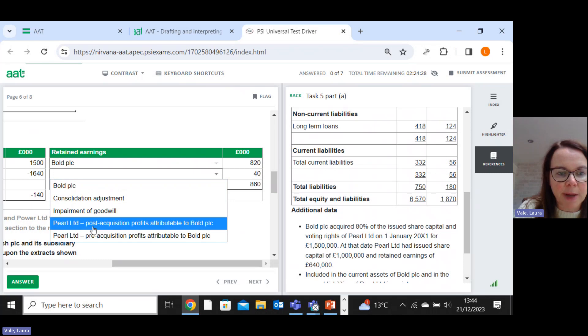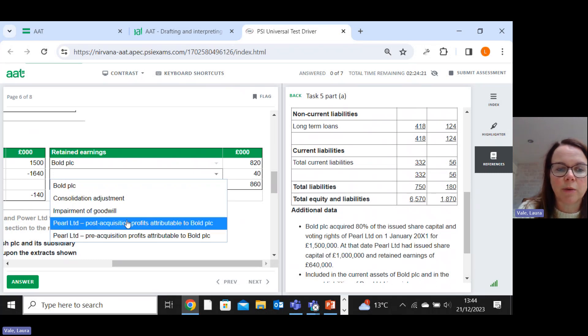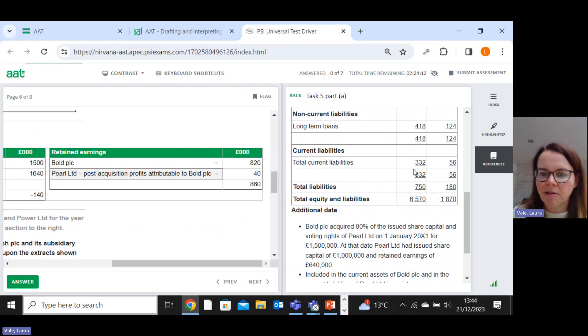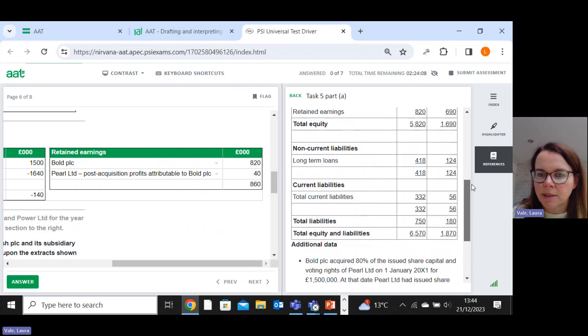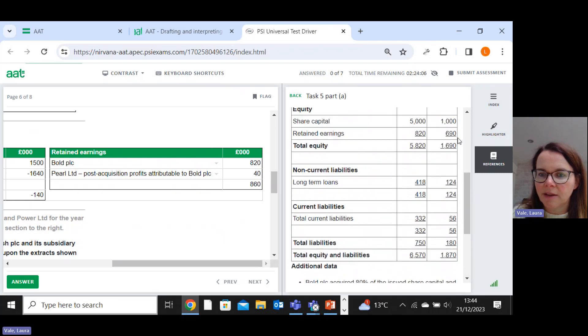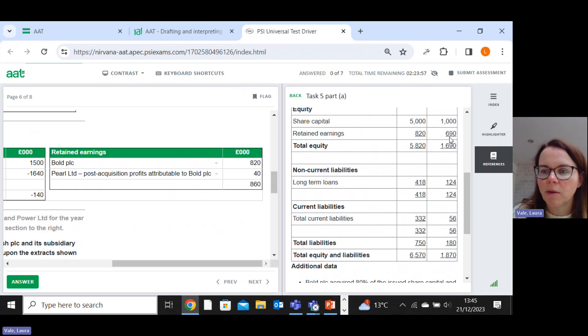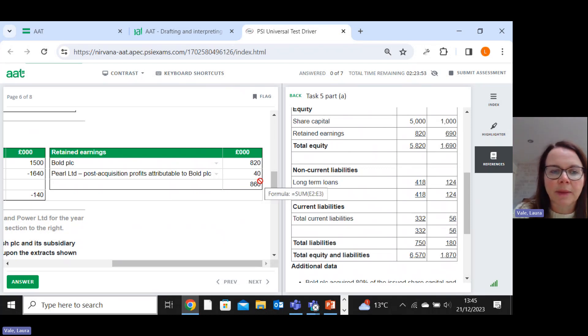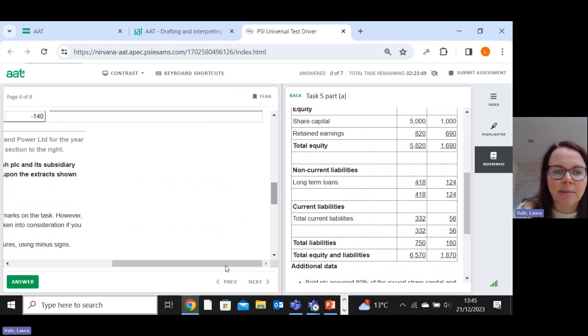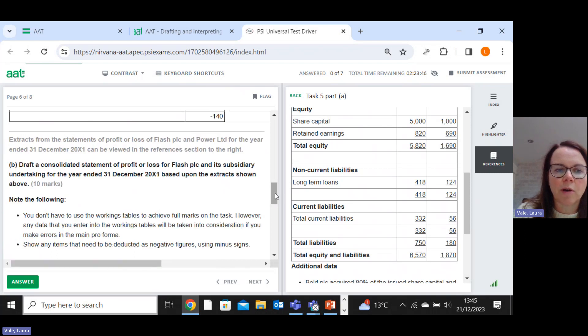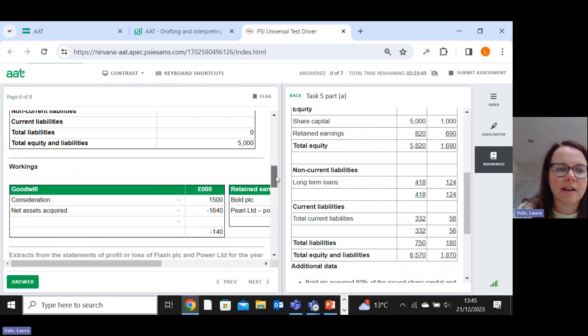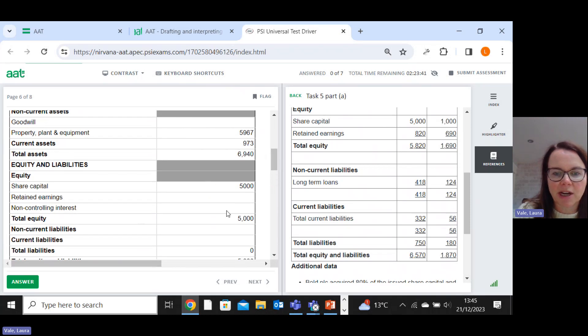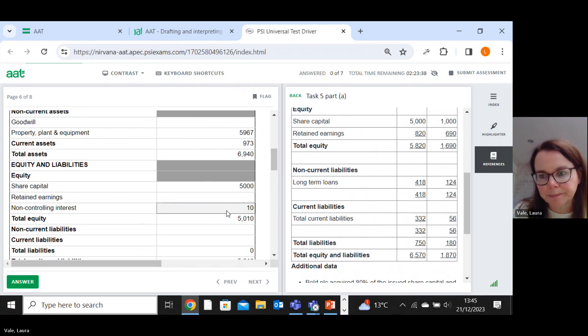And that 40 is going to go in to our retained earnings calculation. That's the post-acquisition. So after acquisition, profits attributable to bold. So those of the subsidiary attributable to the parent, and then that leaves me with another 10. So remember, I'm splitting out this 690. So I've put 640 as part of the goodwill calculation. I've put 40 now in here to retained earnings. And the other 10 must relate to non-controlling interest. So you could just note this on a piece of paper, but just for the purposes of demonstration, I'm just going to put that in there. Right, so I've dealt with that figure.